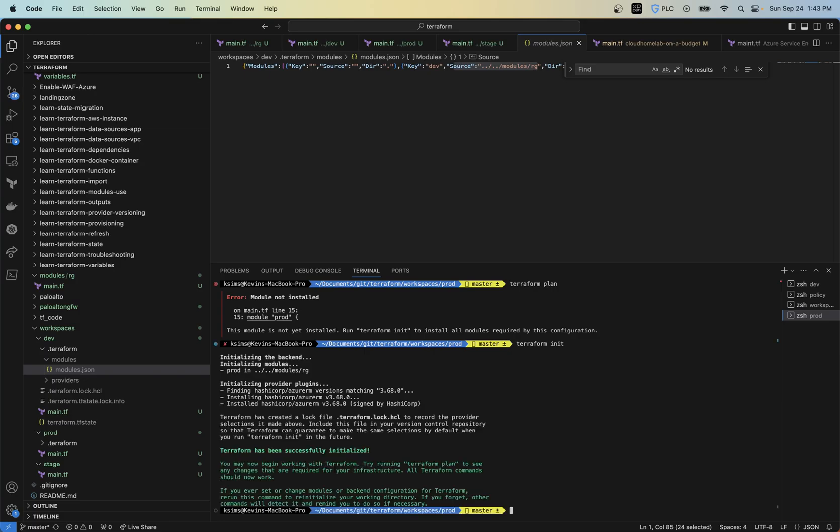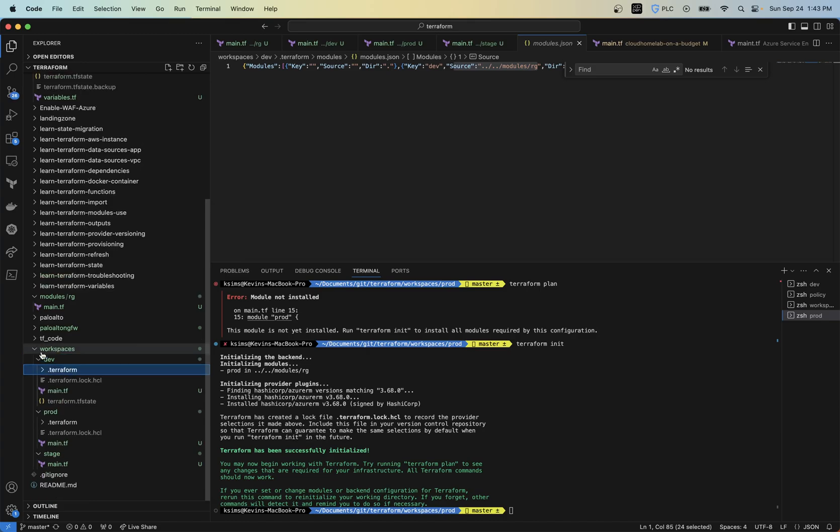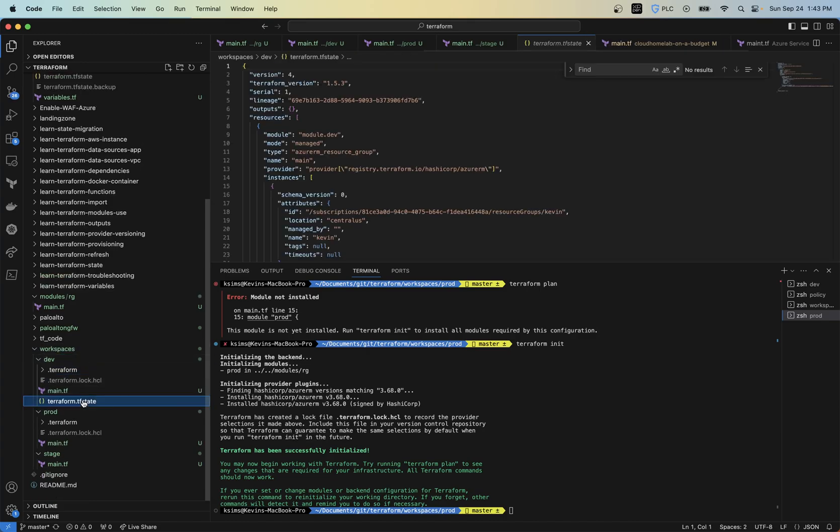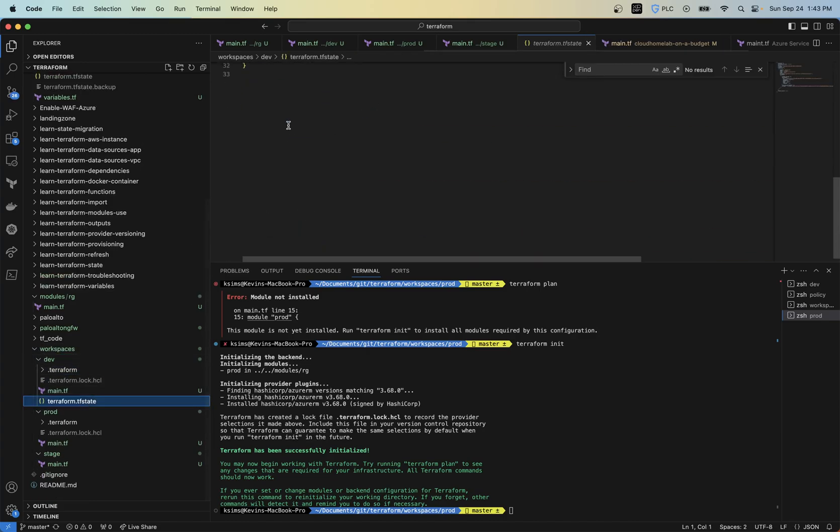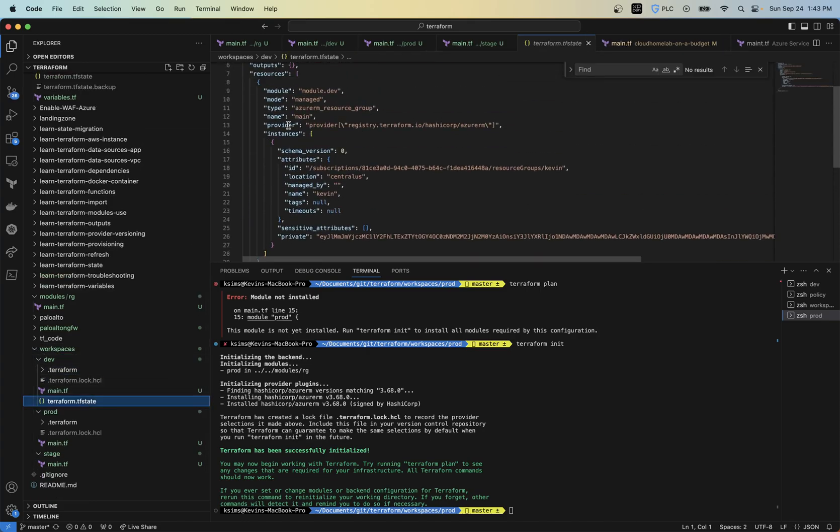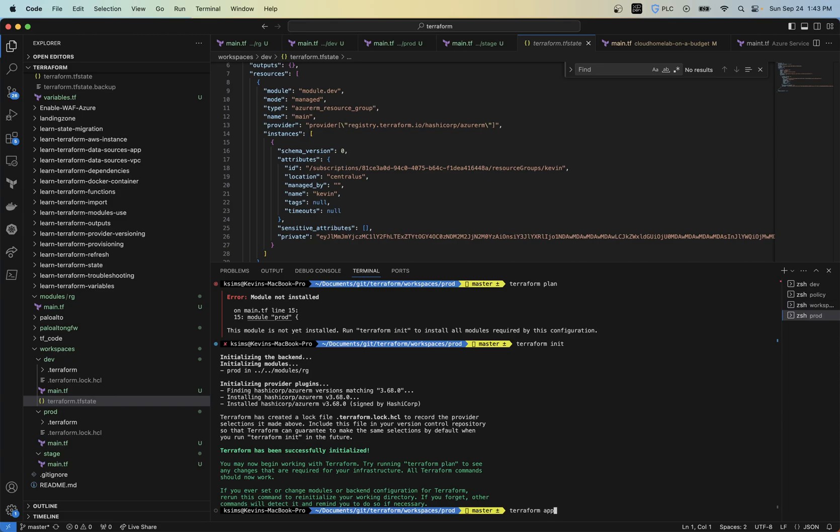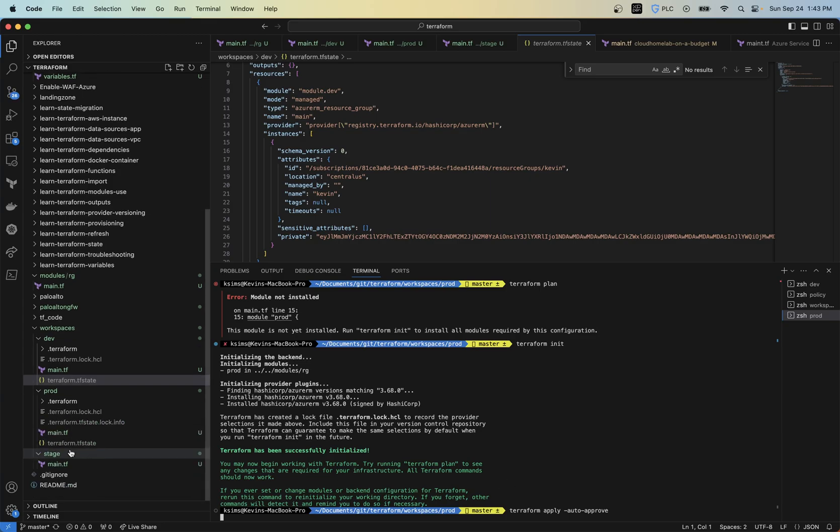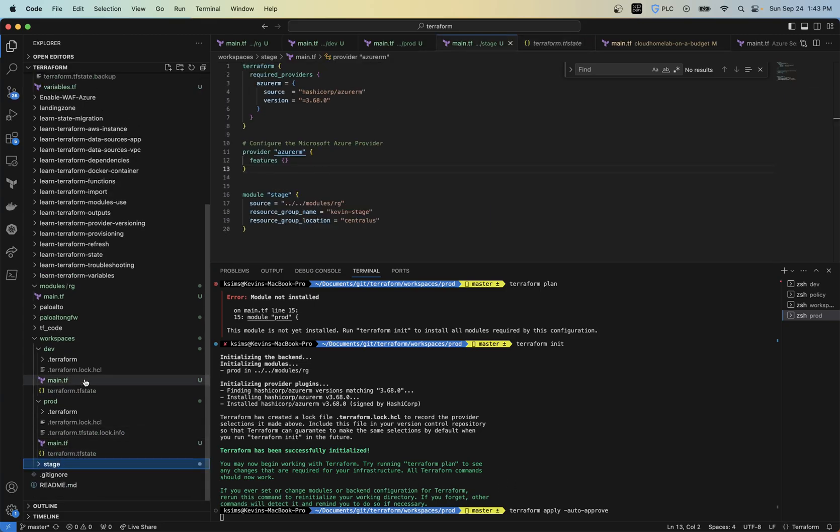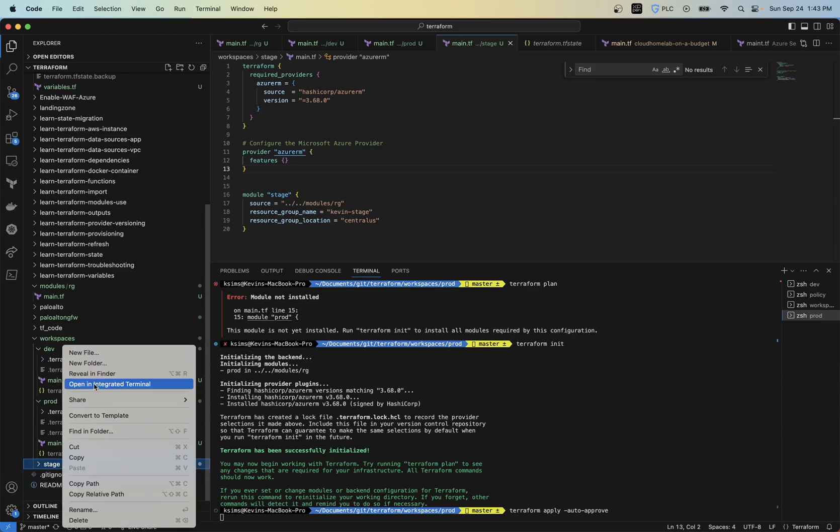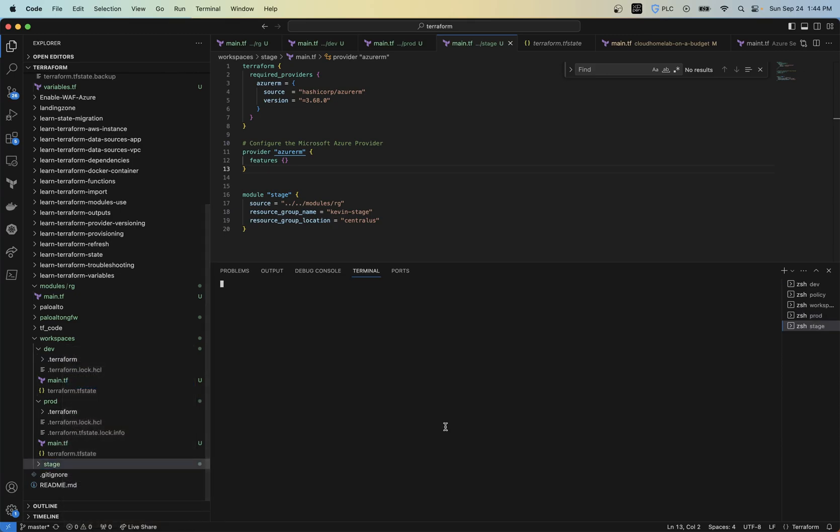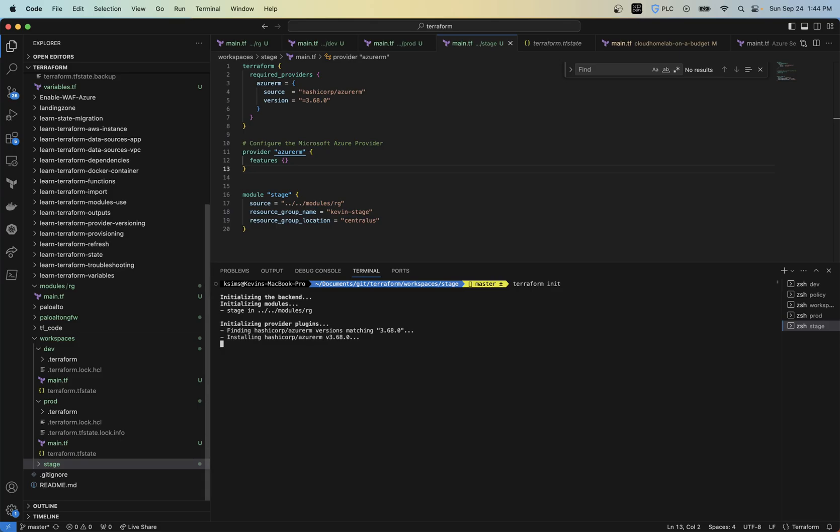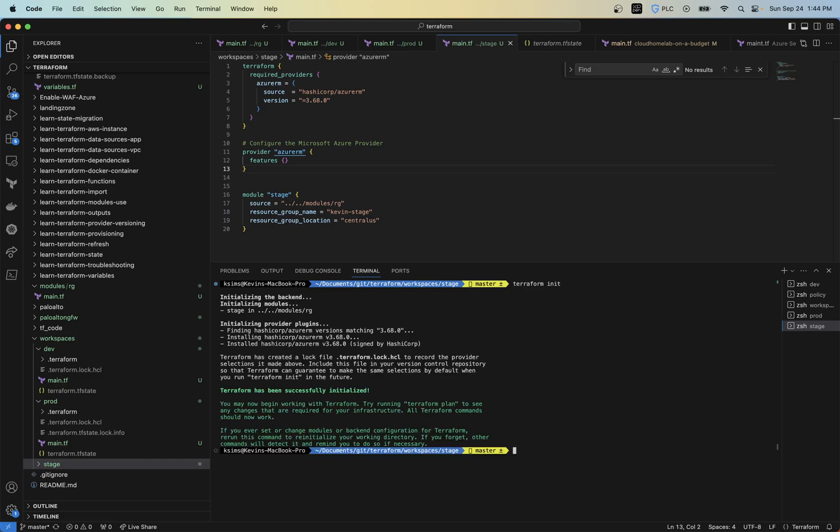And so now we get our separate states. Now we get our state file separated here. If we go back into, now if we do a, auto approve that one. And then let's go into this folder here as well and run the same thing.